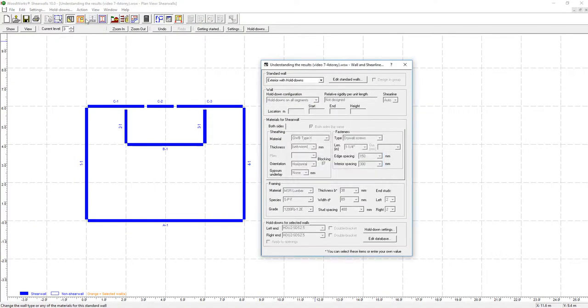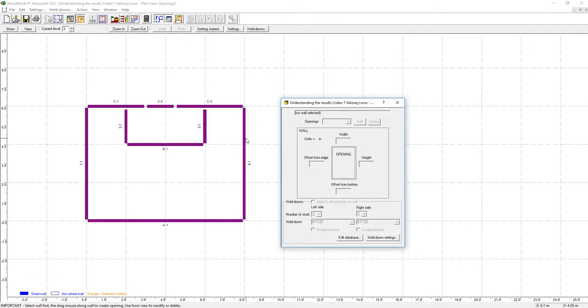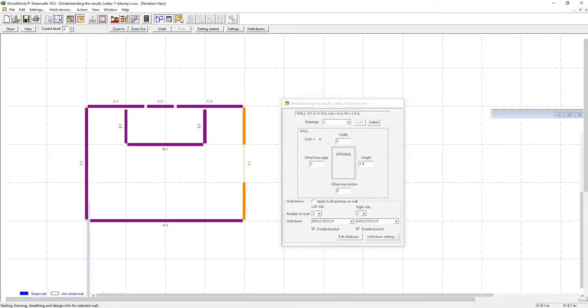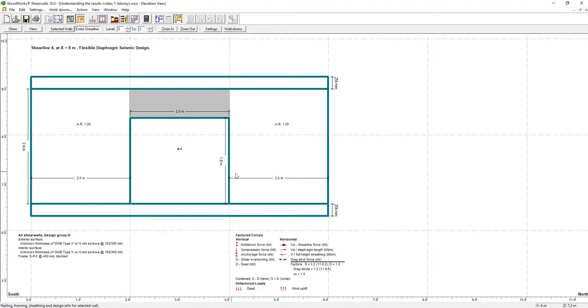As for openings, simply add them to a selected wall and modify its coordinates and dimensions. ShearWalls will take into account each detail added when calculating the loads and generating the results.